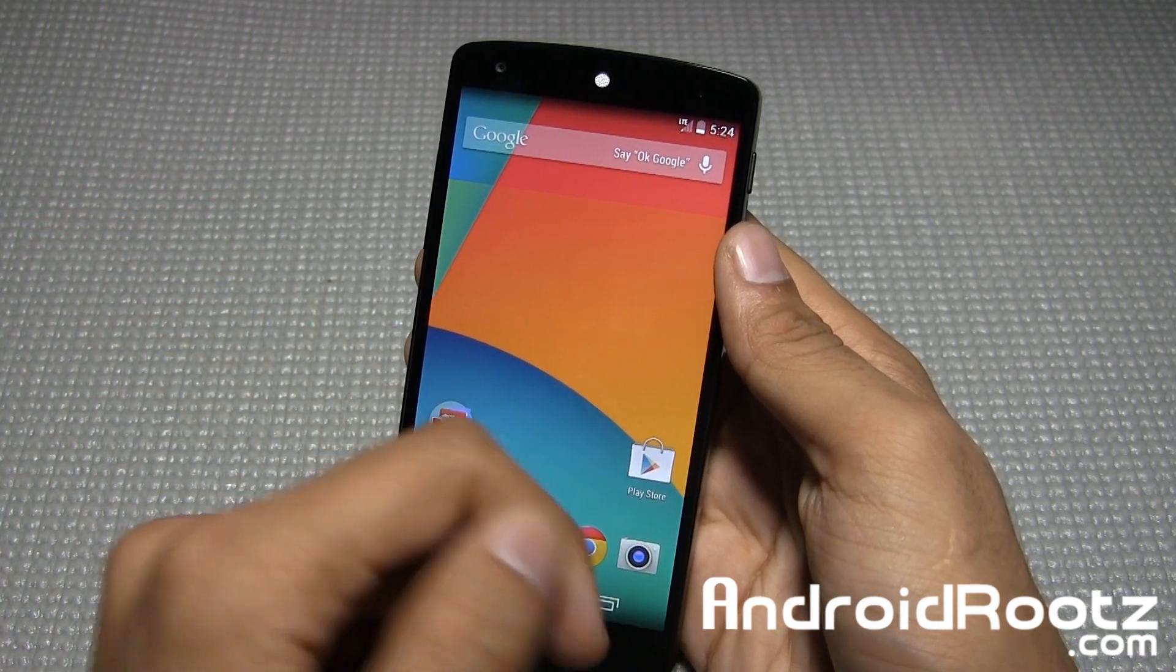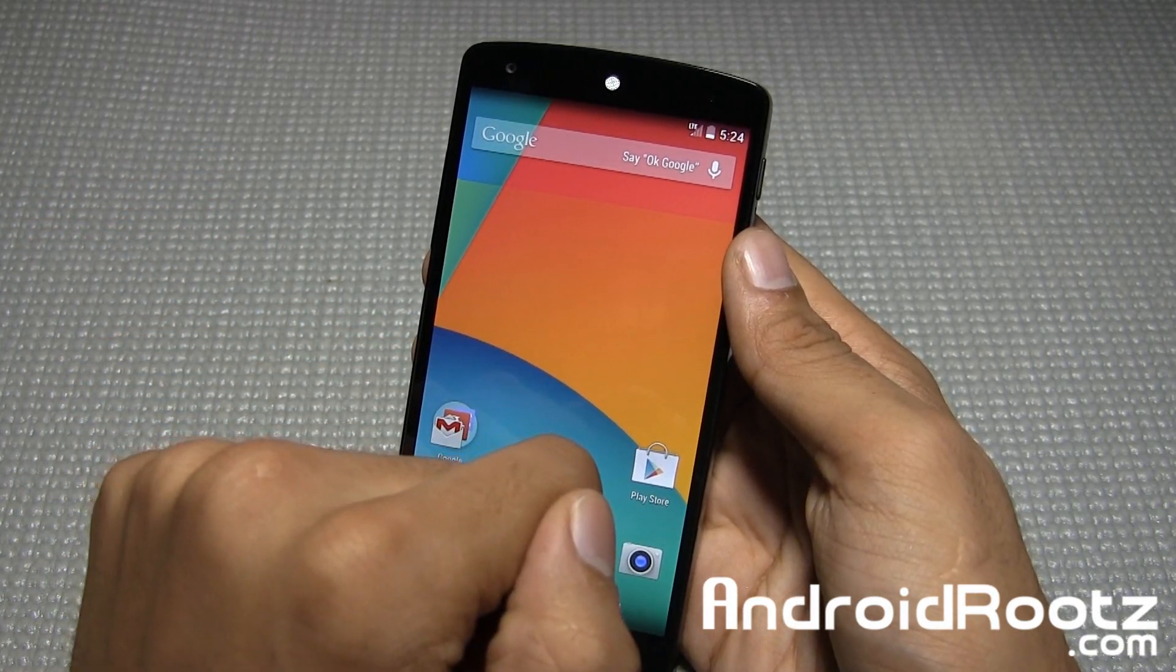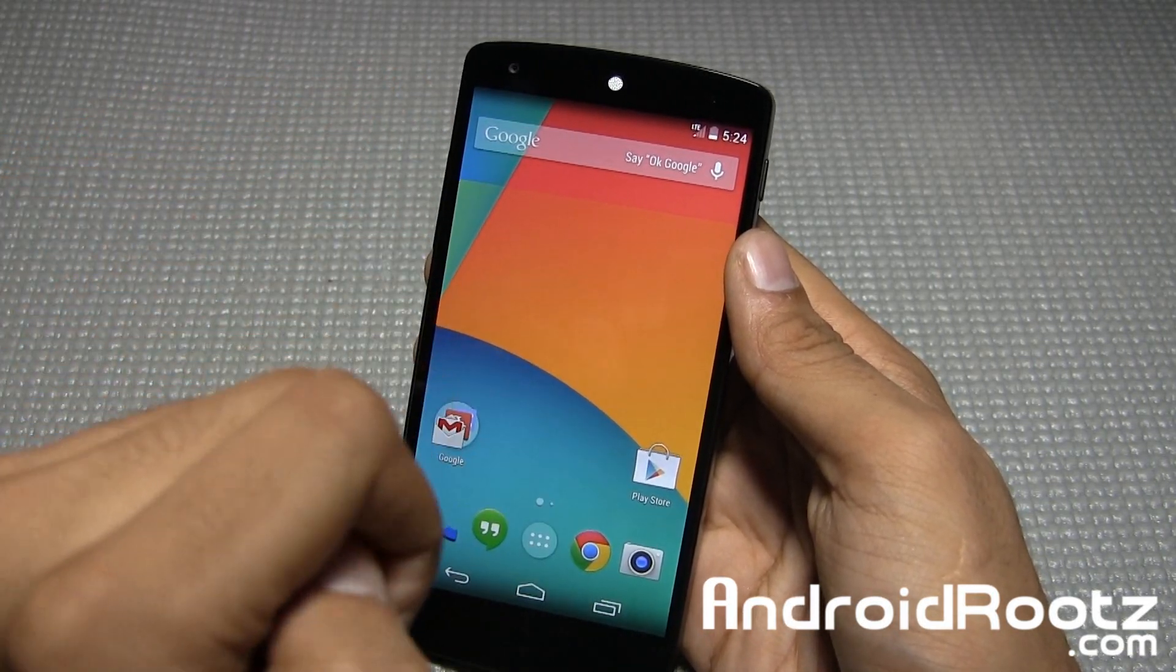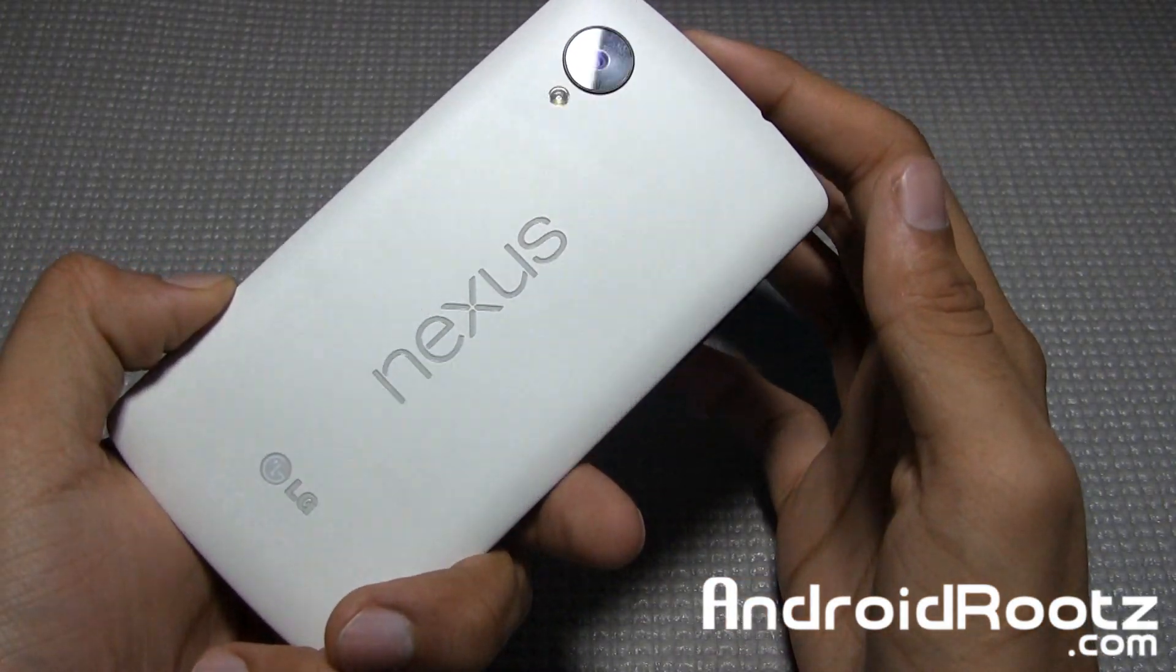Hey, what is up guys? I'm here from AndroidRoots.com and today let's show you how to root the Nexus 5 on a Mac computer.